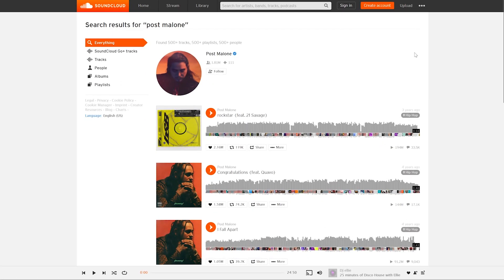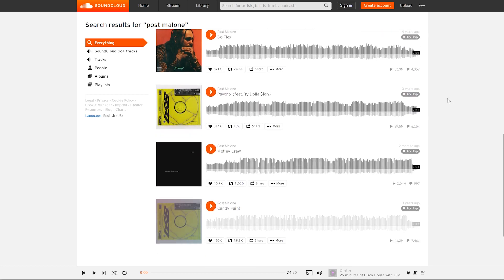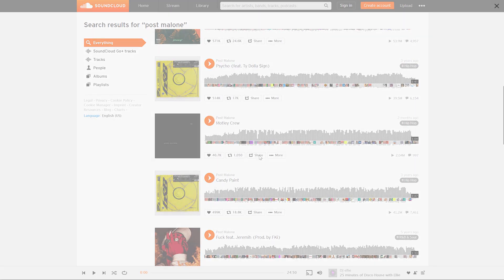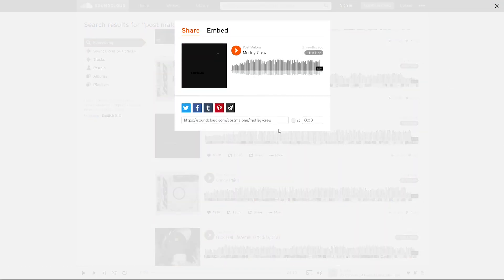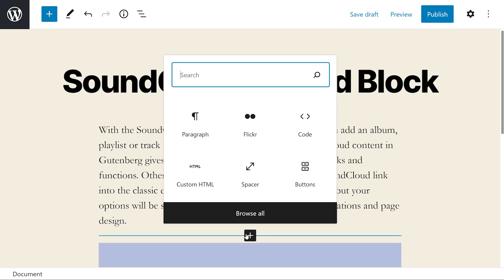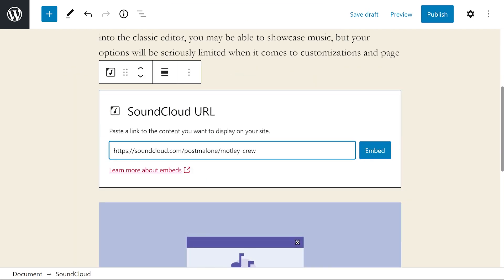So to get started, we're going to go to SoundCloud and find the track that we want to embed in WordPress. When you find it, press the share button and copy that exact link. Now on our post or page, we're going to press the add block button and type in SoundCloud and select the first option.